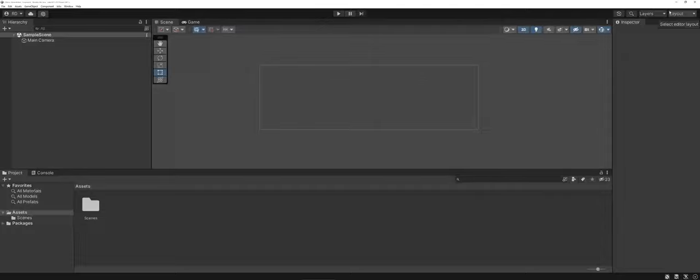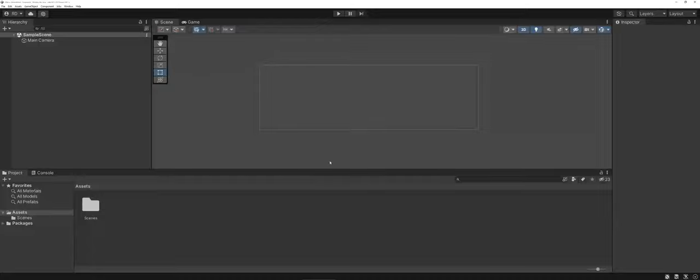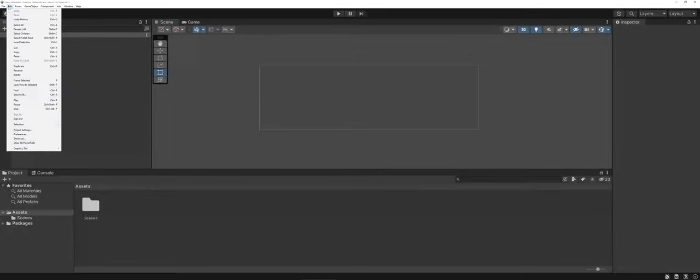Now, you've installed Unity, you've installed Visual Studio, but you want to make sure that they're both connected to one another. So what I've done here is I just made a 2D game so that I have something to work with. I'm going to go under the Edit drop-down menu, and there's a Preferences section.